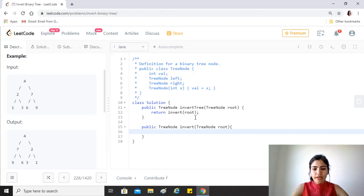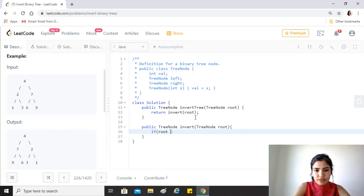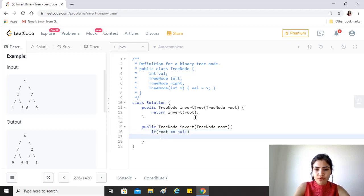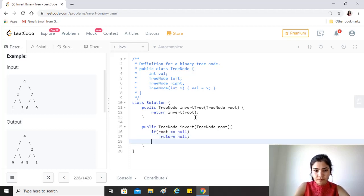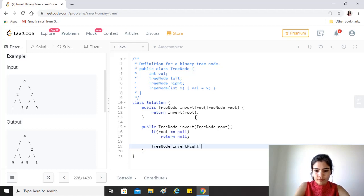And what we'll do to achieve that is, for example, first of all if the root is null - these conditions are always basics whenever you're writing a recursive algorithm for trees, never skip them - so we just return null. Now let's calculate the invert of right.